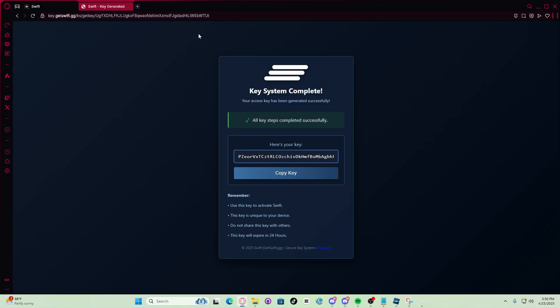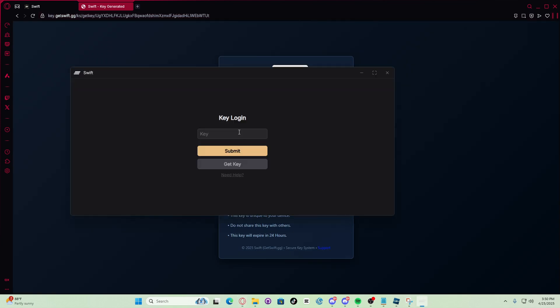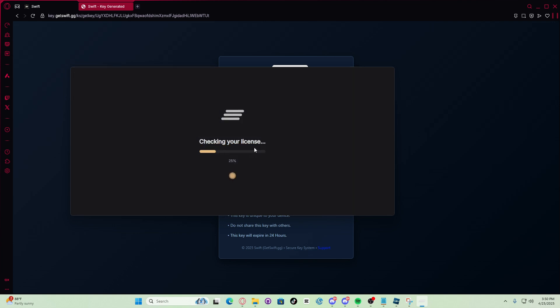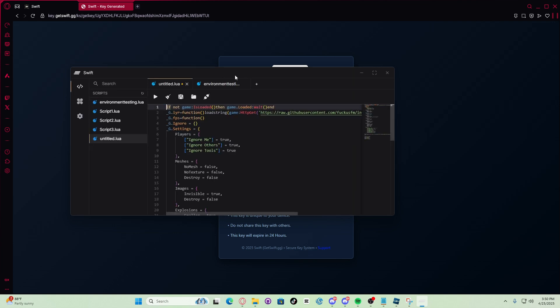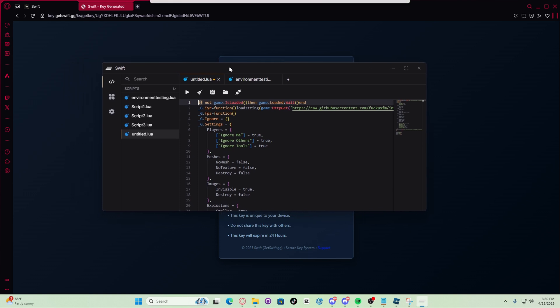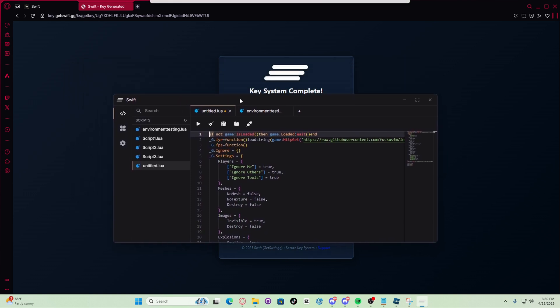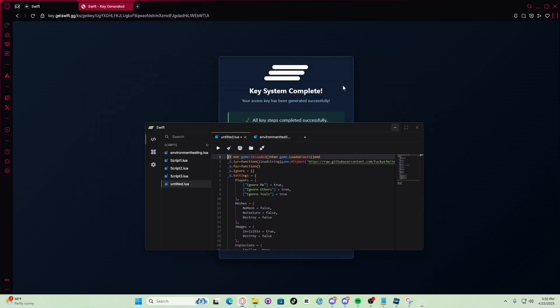All right guys, I finally got my key. So let's put in the key. Submit, submit, and I'm finally in Swift guys. Let's go.